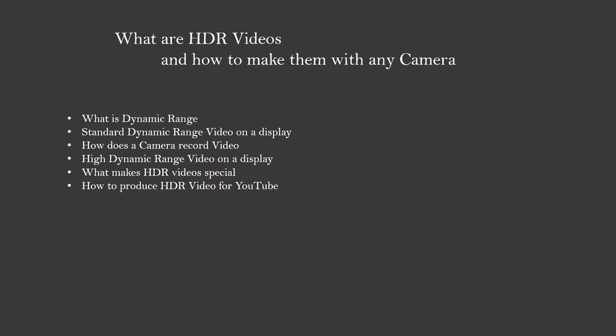We will first define what is dynamic range. Then we will look at standard dynamic range videos - on the one hand how they are displayed on the screen, and on the second how a camera records them.